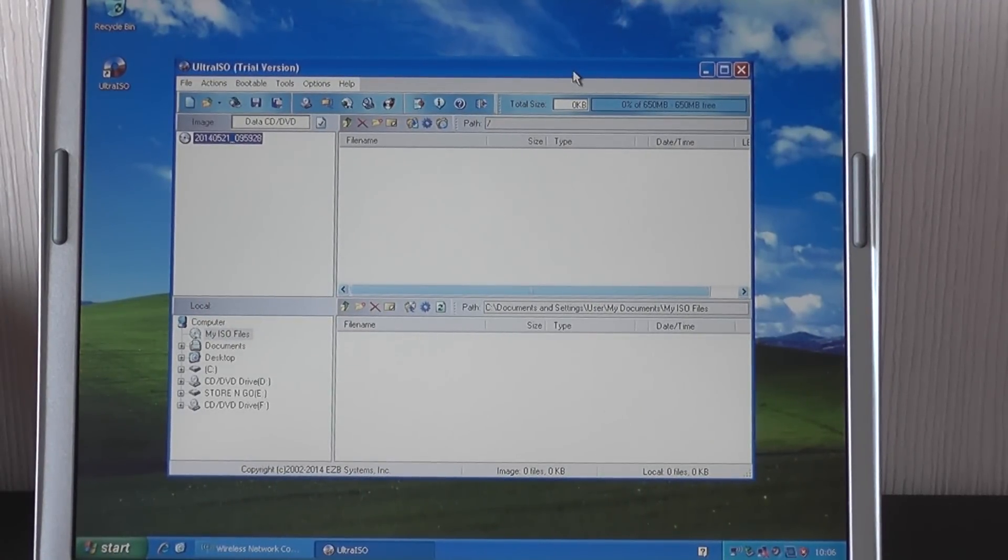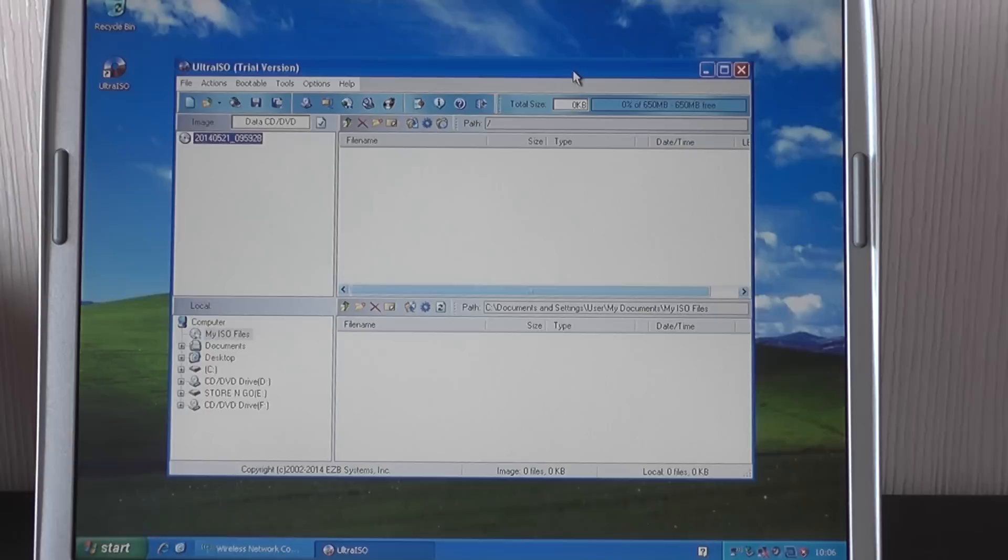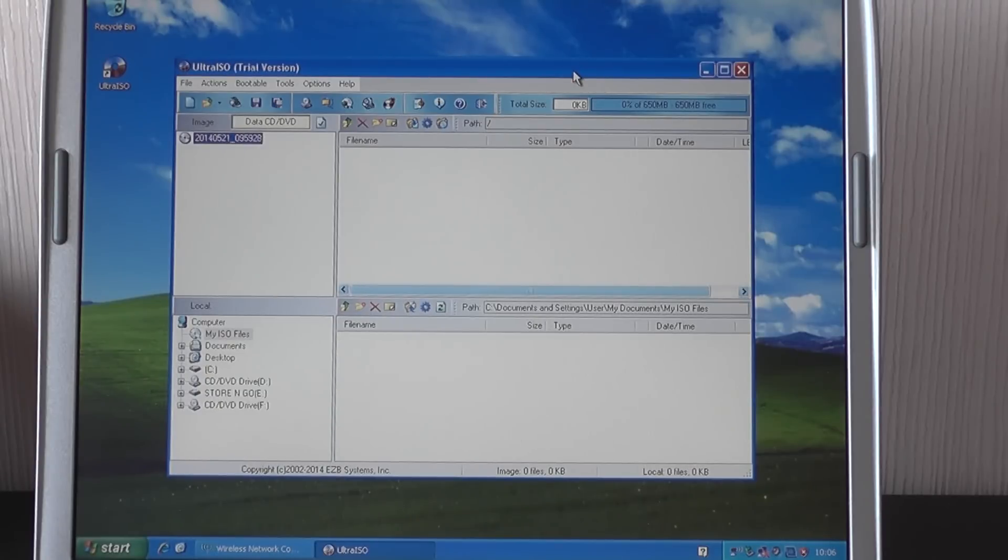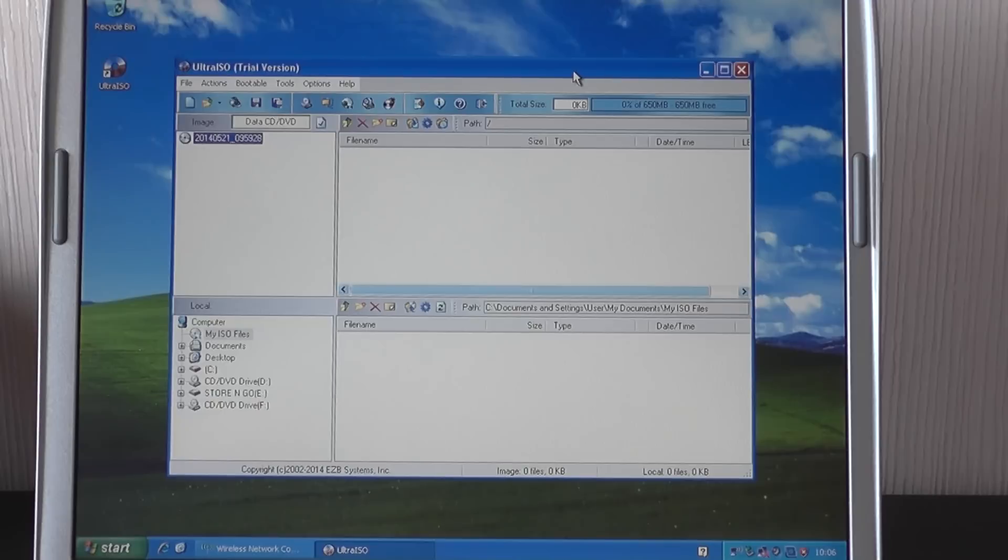Hi guys, thanks for watching this tutorial video. It is basically a video to show you how to install Diagbox on your laptop. Diagbox includes the Lexia 3 and the PP2000 Peugeot and Citroën software.